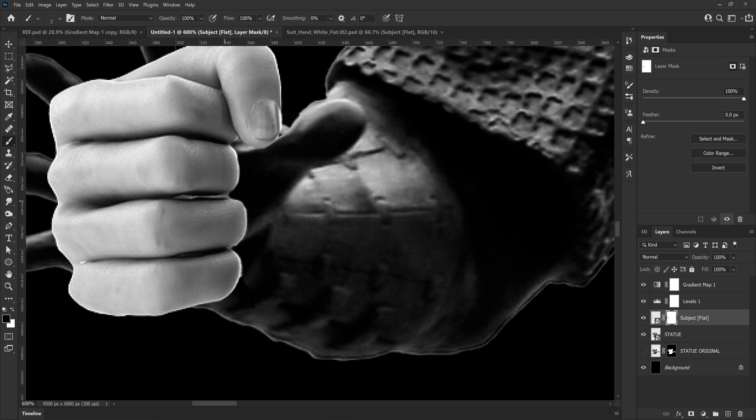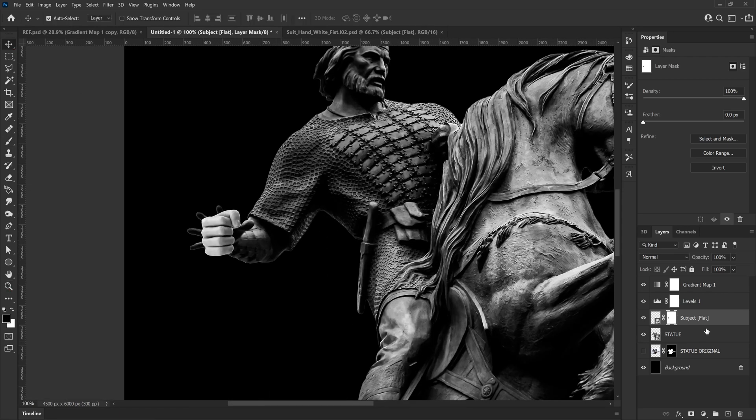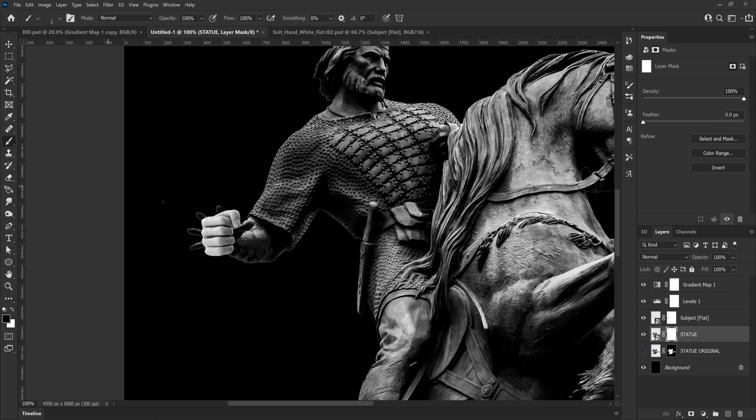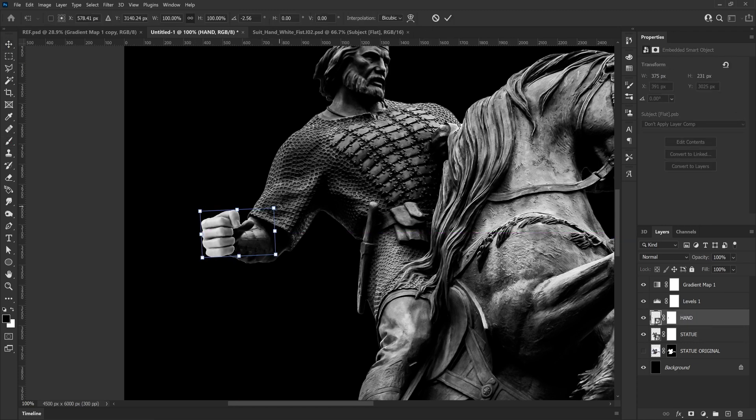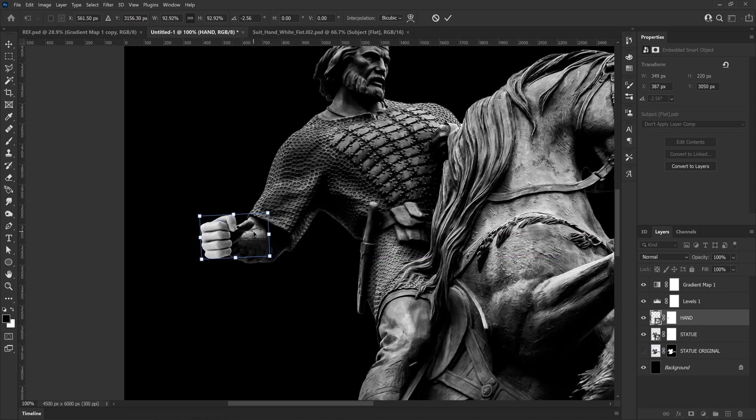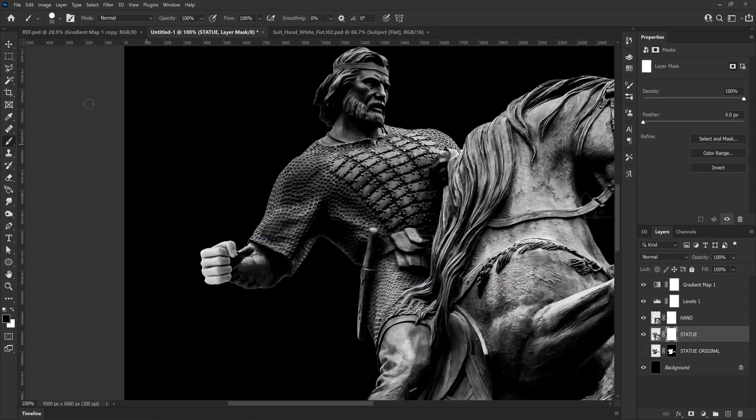You may run into this problem as well if you have clients where they request something and you really can't find a good enough picture to use. In this case they wanted a warrior statue and I really wasn't happy with any of the options I had. Even Envato Elements didn't have that many options, so I had to find the best one I could, which was this one, and then modify it like we're doing now.